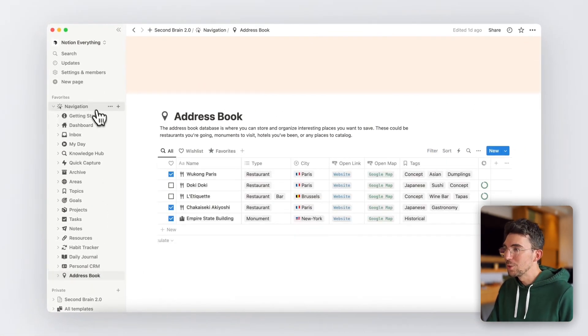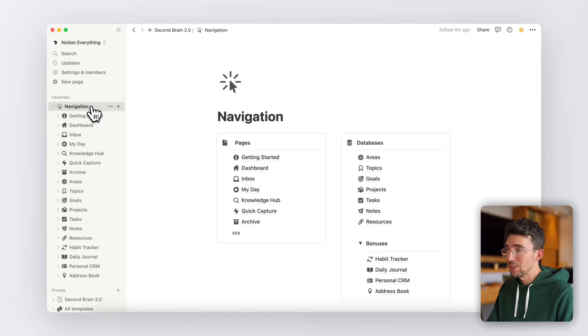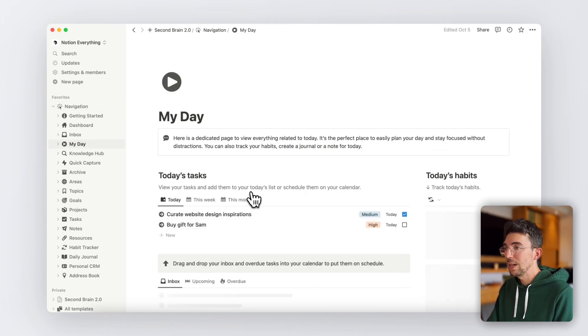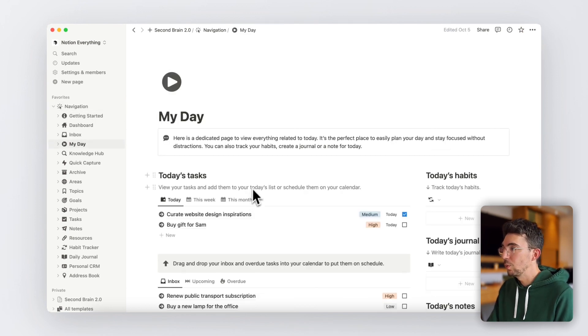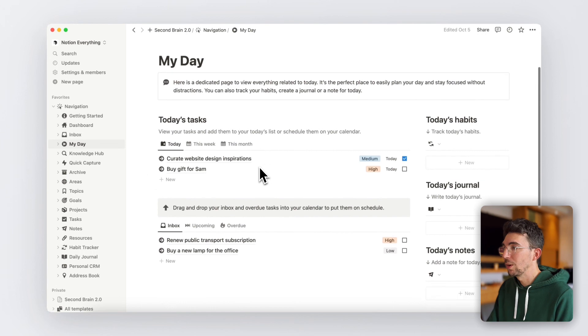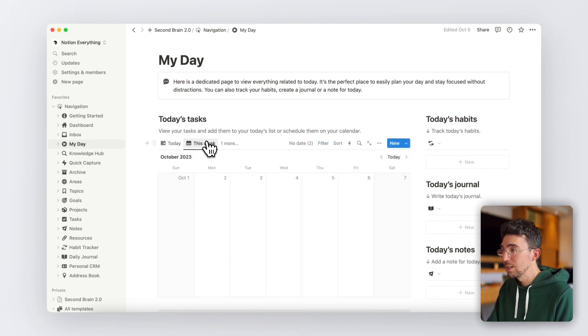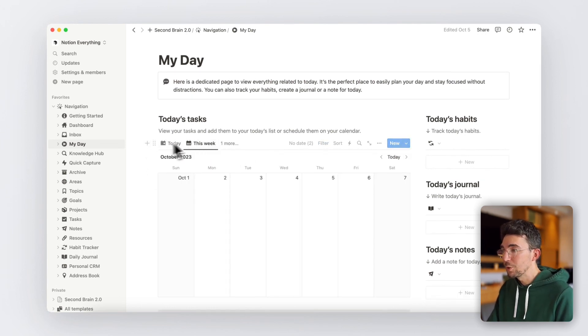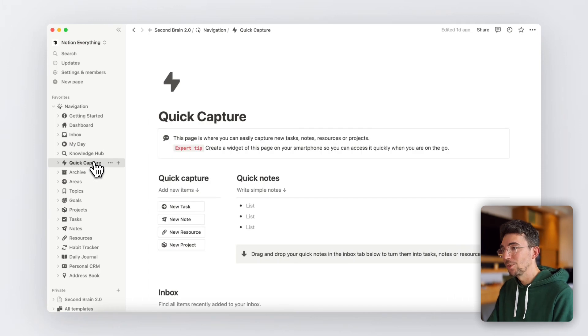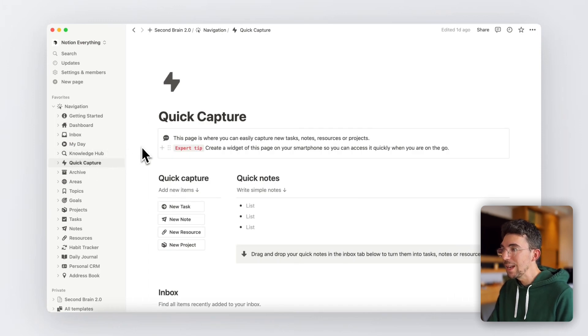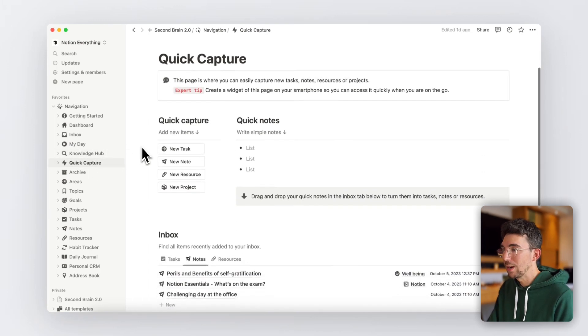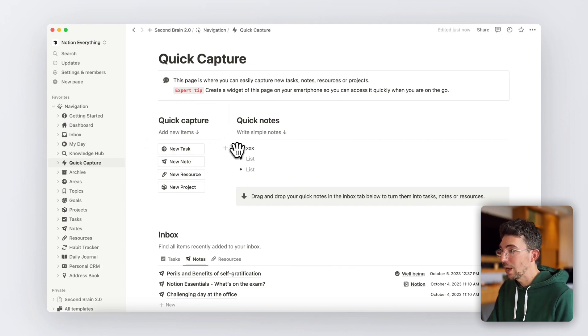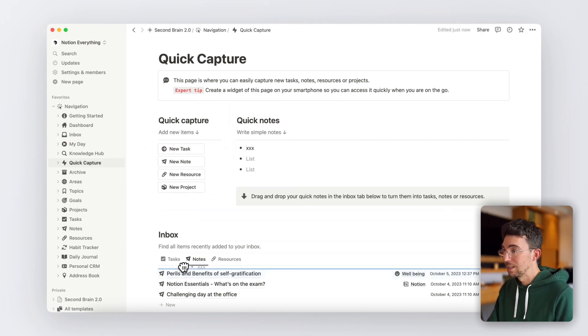You'll also have super useful pages like the My Day dashboard to easily plan your day and only view what's important for the current time without any distractions. There's also the Quick Capture page, which is particularly useful on your phone to capture and add anything to your Second Brain on the go, or even write quick notes and then transform them into actual note pages like that.